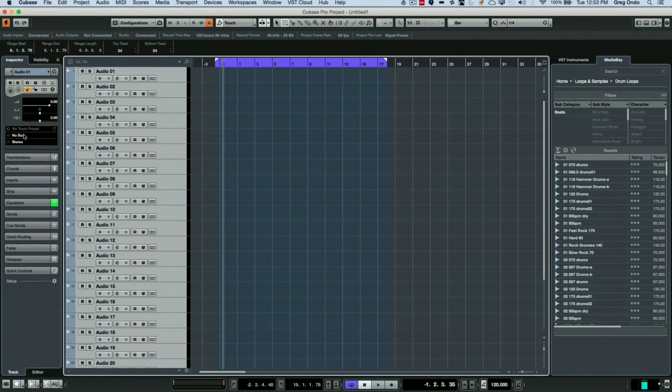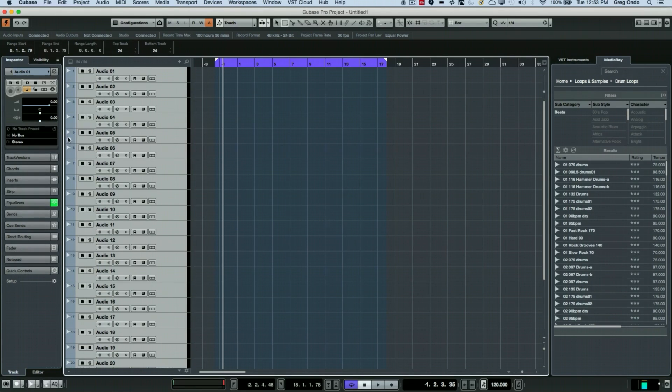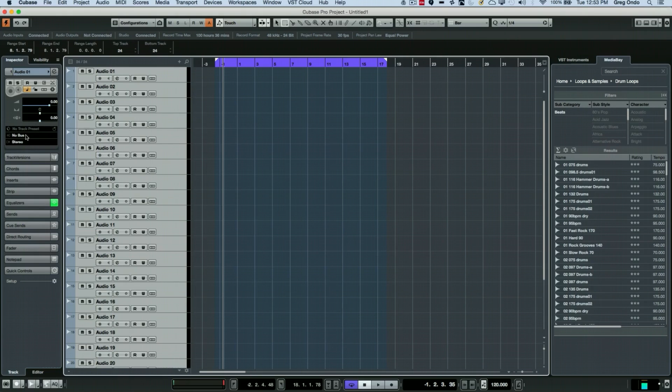Now when we go to our inspector, there's two different areas we can do this, either in the inspector or the mix console. So when I go to my inspector, I can see that the input bus is set to no bus.